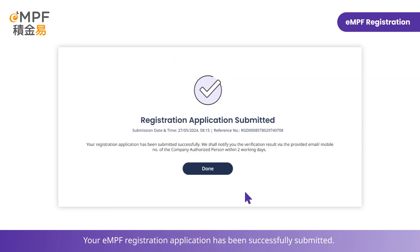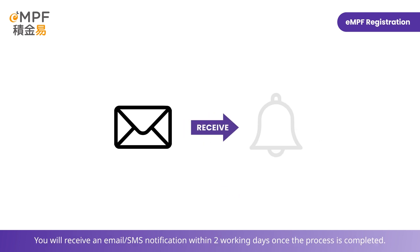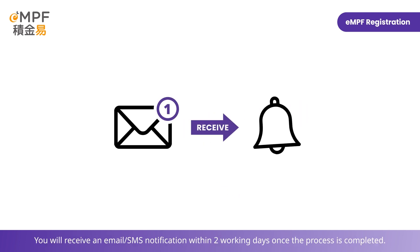Your MPF registration application has been successfully submitted. You will receive an email or SMS notification within two working days once the process is completed.